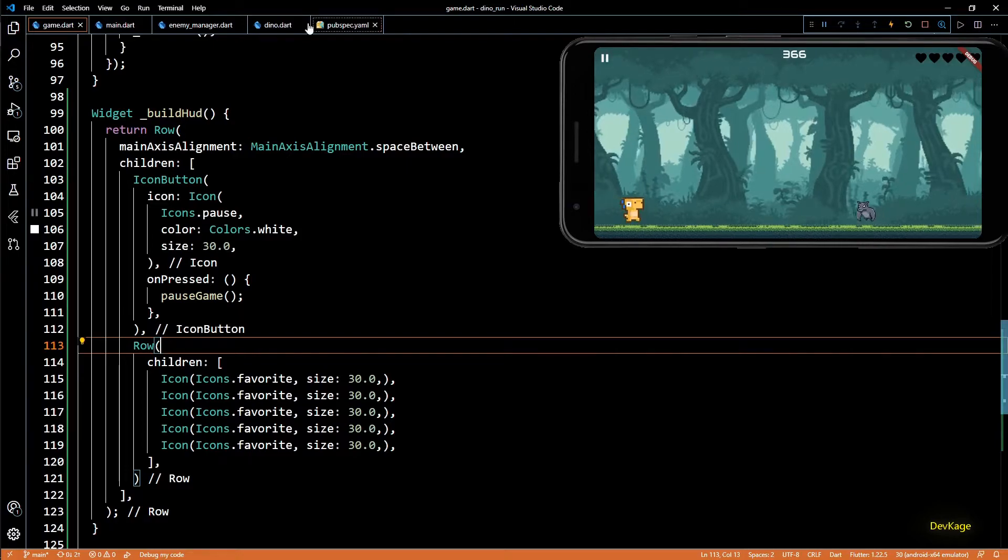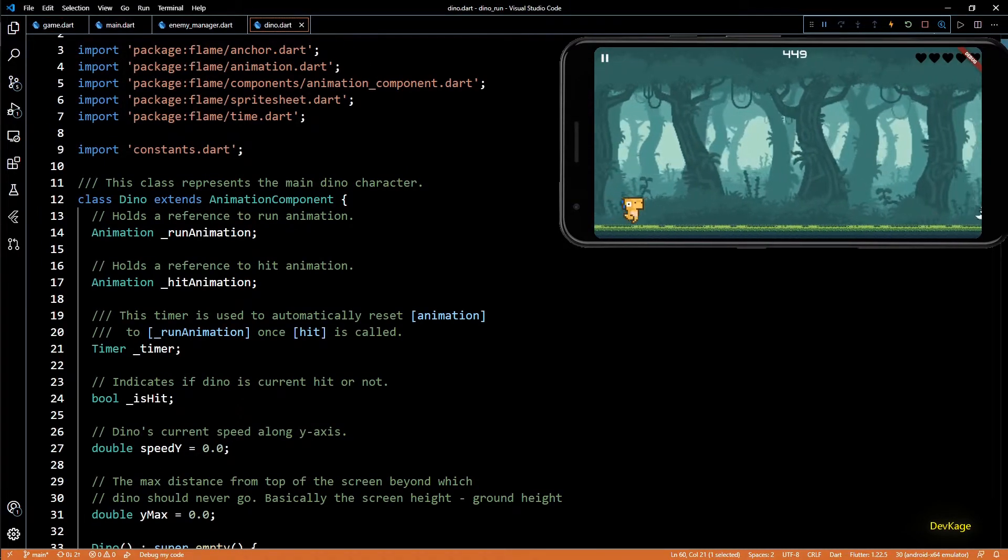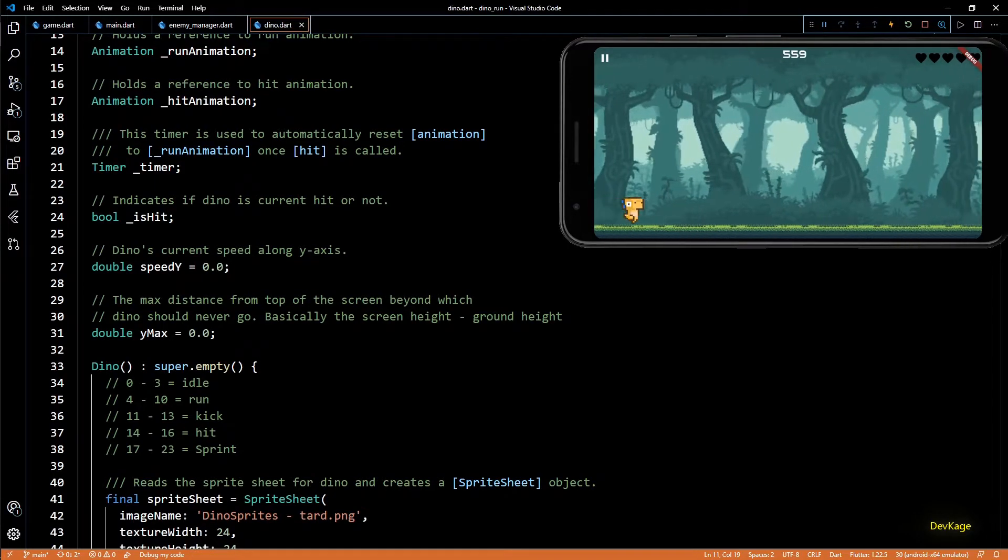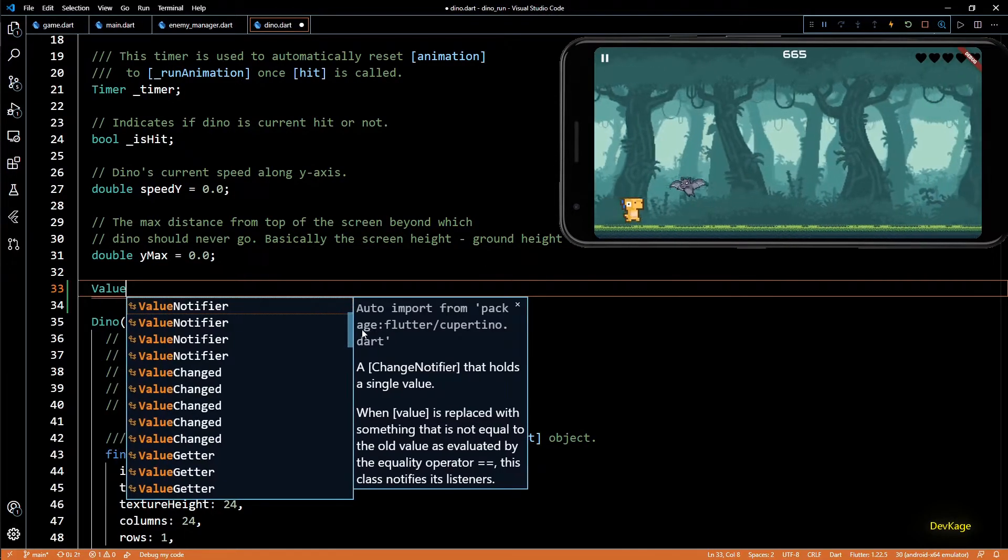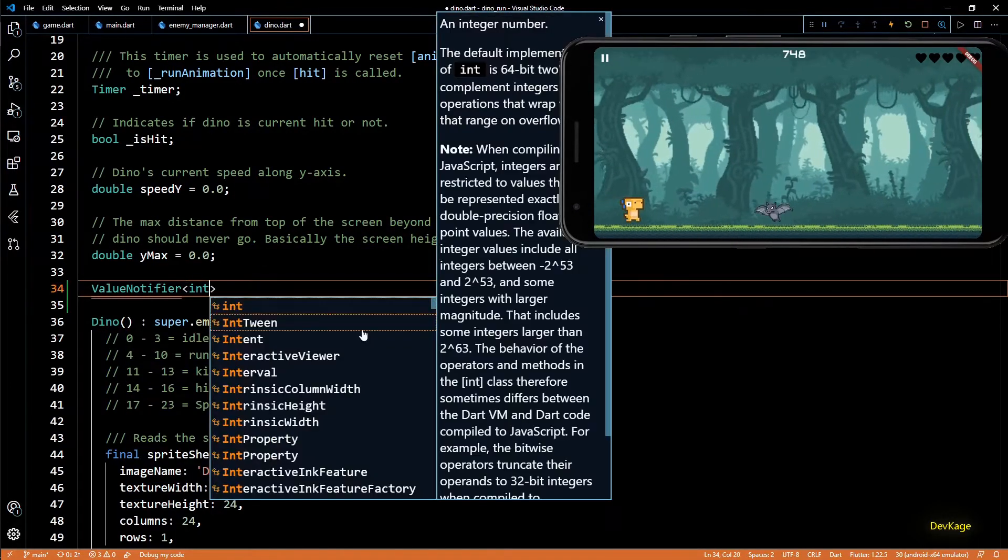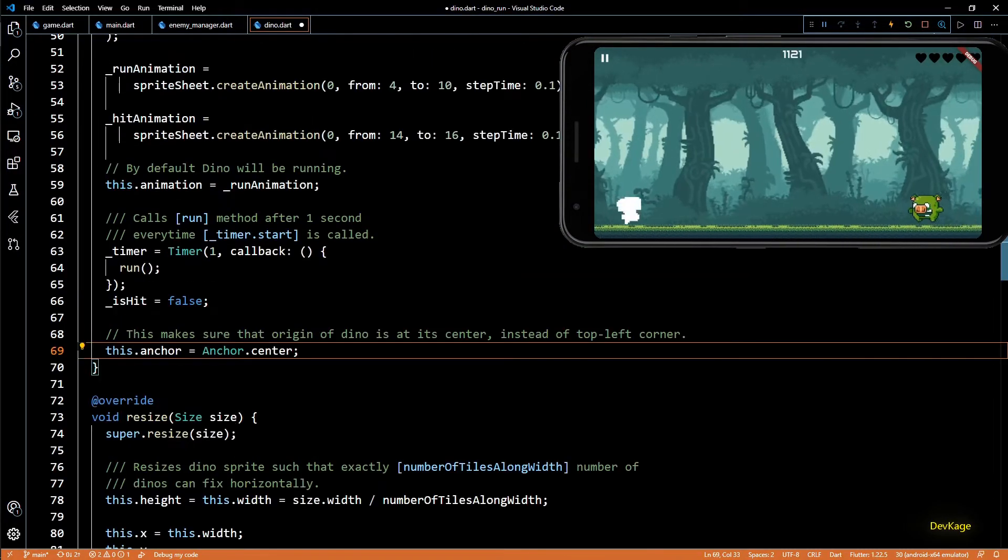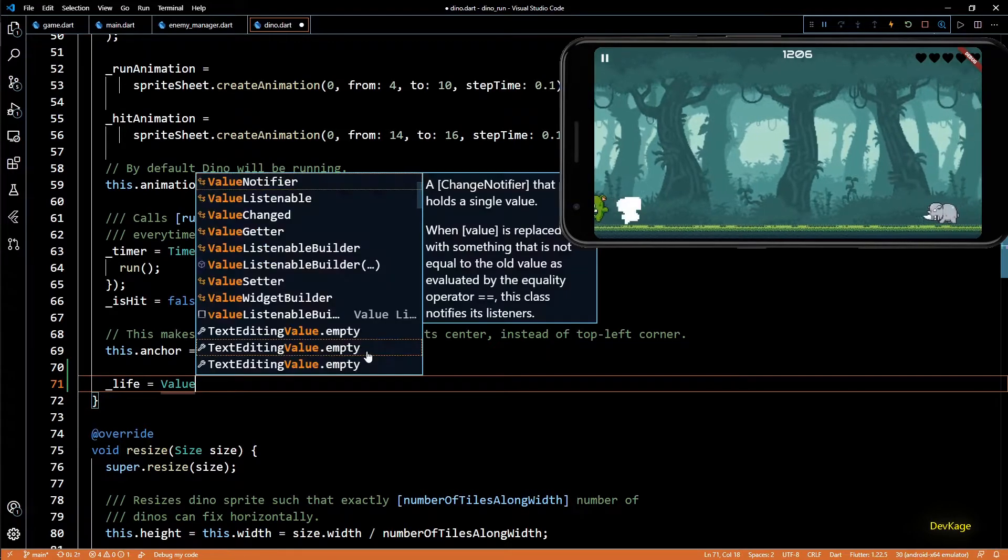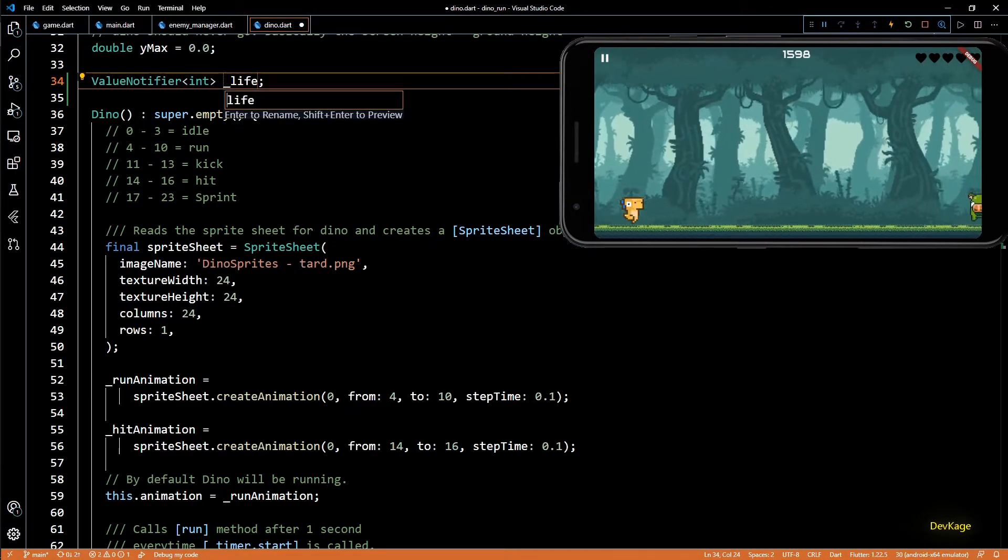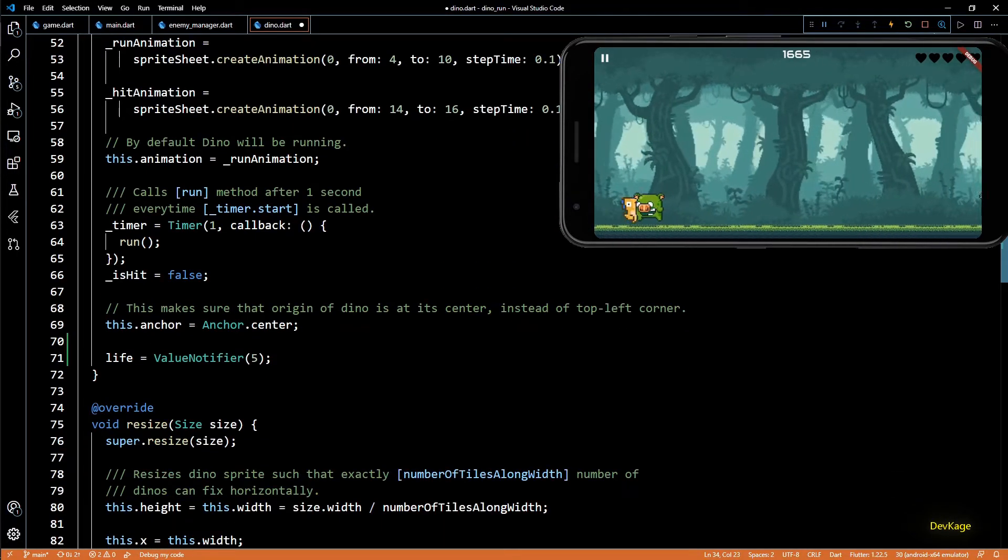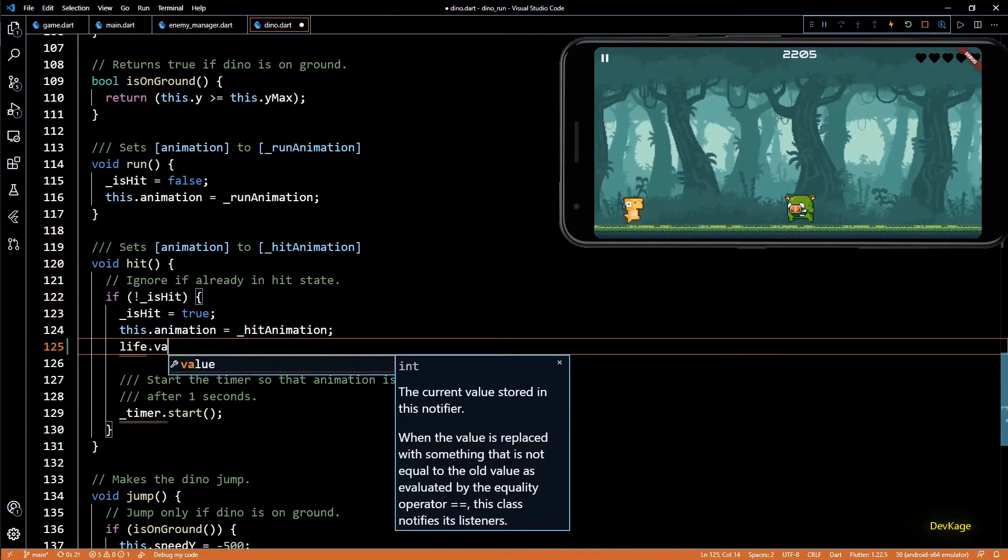For that I'll go to dino class. Here we can add a simple integer to store number of remaining lives of dino. But as the row widget will have to update whenever this integer changes, it will be much better if we store life as a value notifier of type int. And in the constructor I'll set life as a value notifier with initial value of 5. And every time dino gets hit we'll have to reduce value of life by 1. So I'll do this in the hit method.